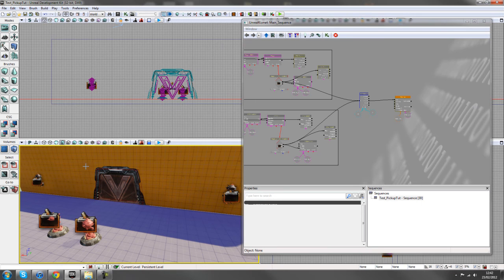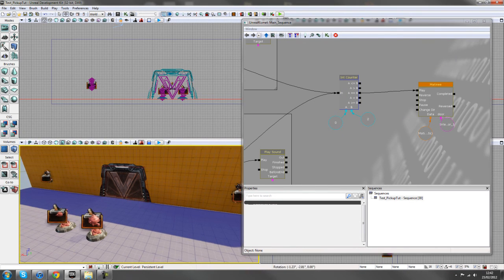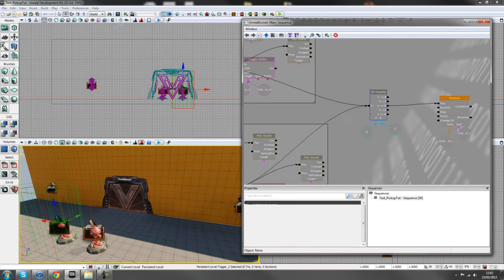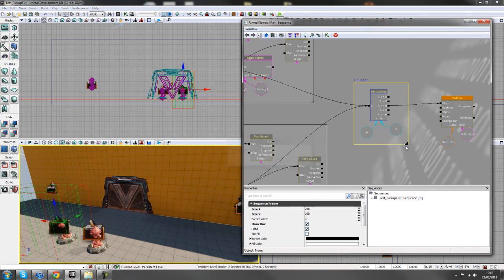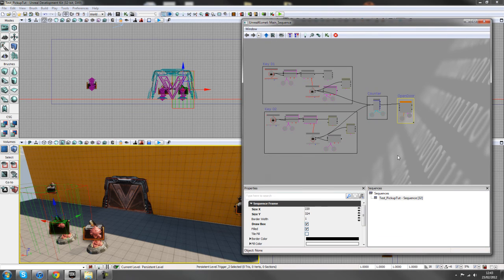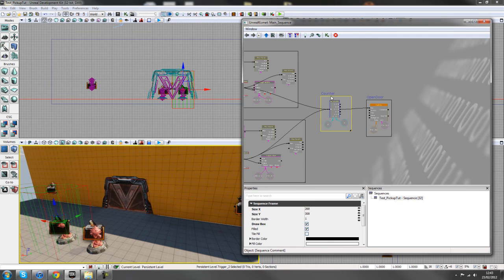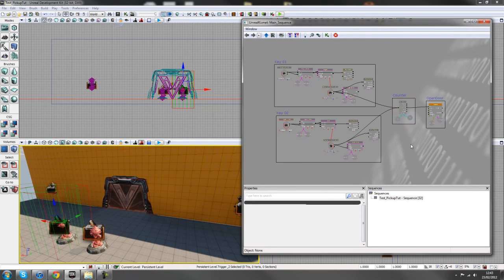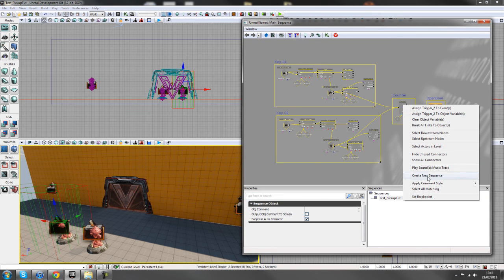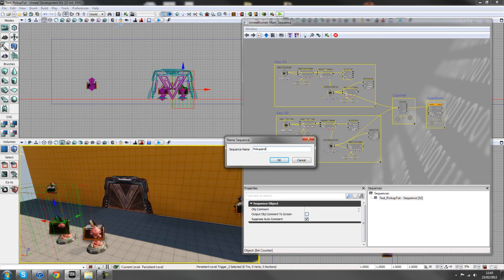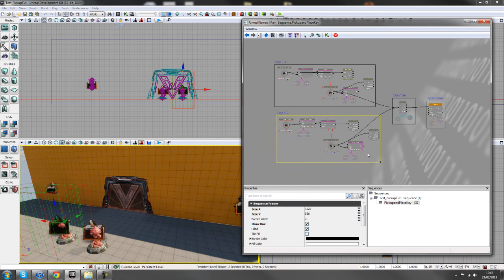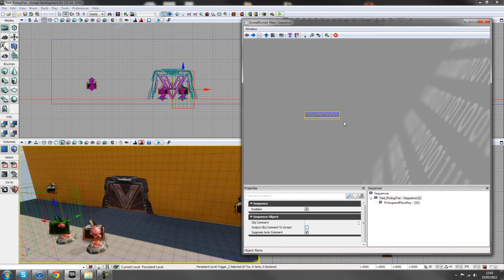You can make this more complex using previous tutorials — a camera pan showing the door opening, different sounds, or even three keys: red, green, and blue cards. Just have fun with it. The last things to do are to comment the counter node and the door sequence so anyone reading your Kismet knows what's going on: Key One, Key Two, counting for both, then opening the door.